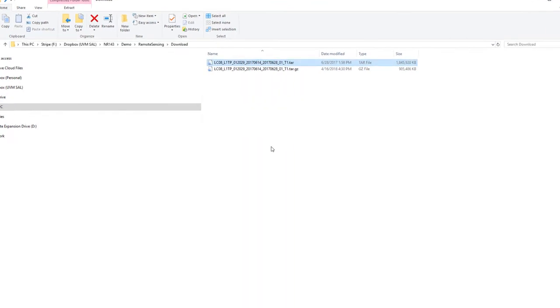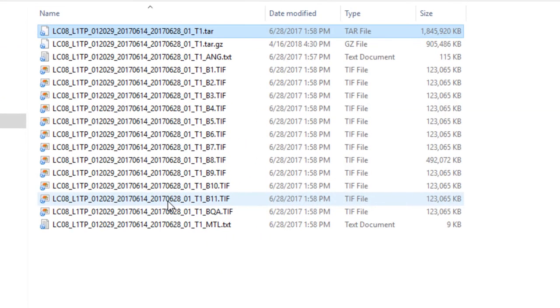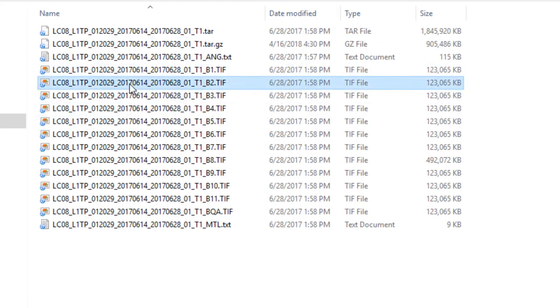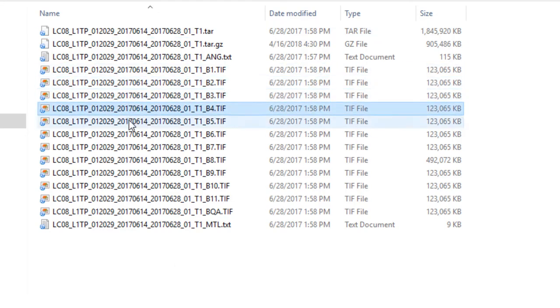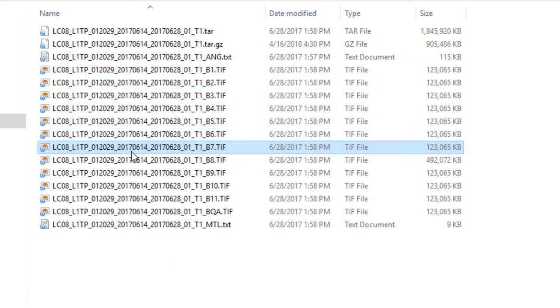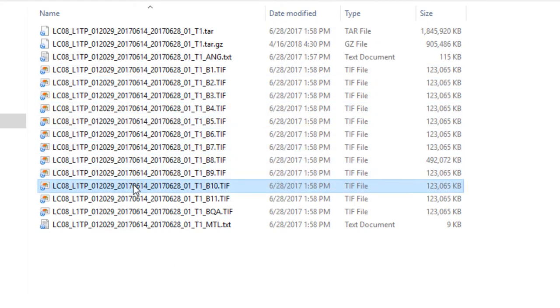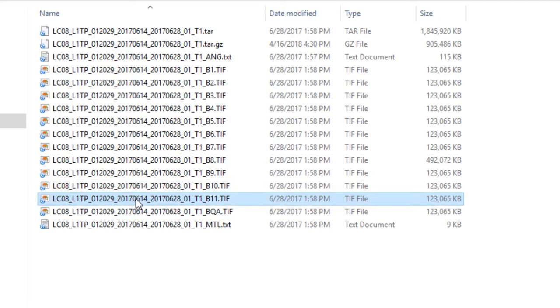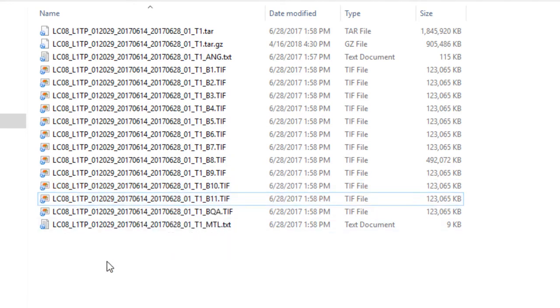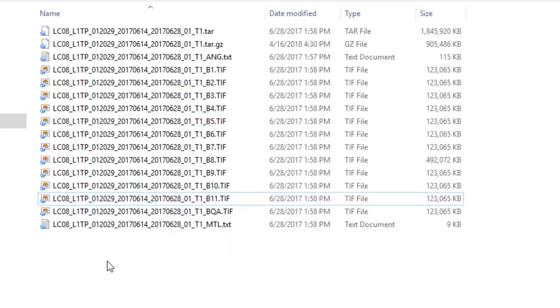Once the data are uncompressed, you'll see that each separate Landsat band is stored as its own individual GeoTIFF file. In addition to the individual GeoTIFF band files, I also have some metadata and calibration files that may be useful to me.